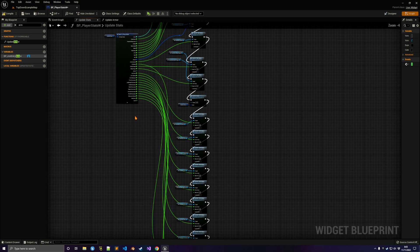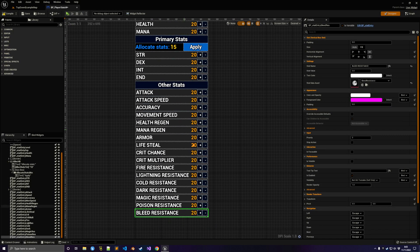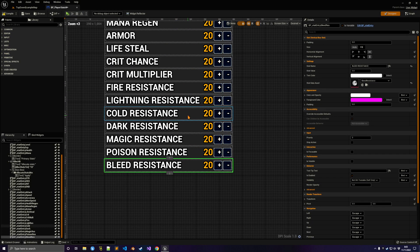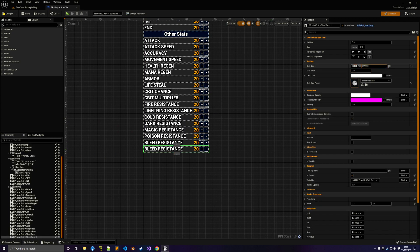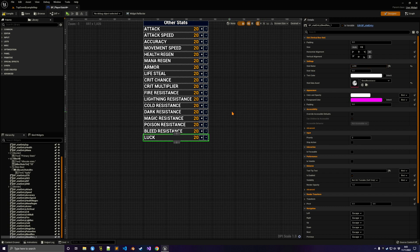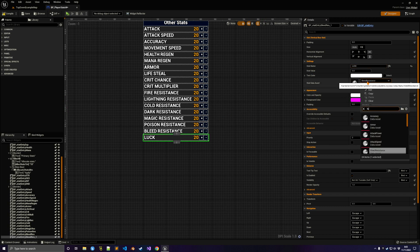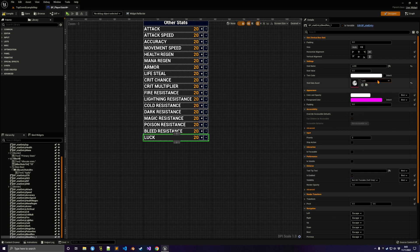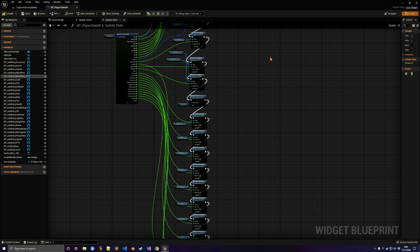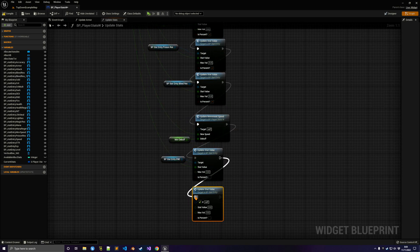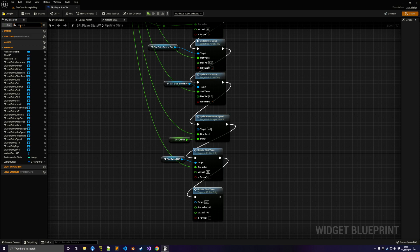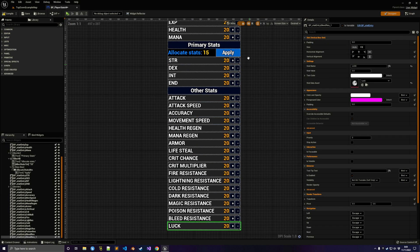Now we want to handle the stats UI. In the player stats widget, we can just duplicate one of the entries and call it Luck. Select it in the struct name, select Luck, and then select the data asset which is the Luck asset. Make sure you do that — it's very important.